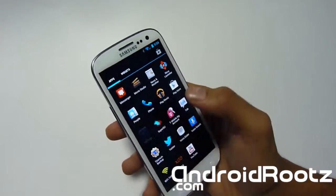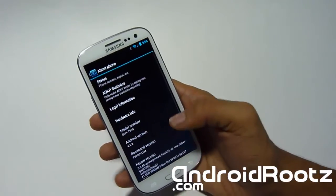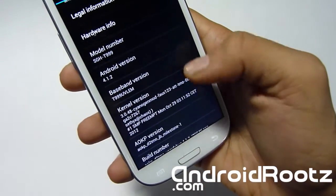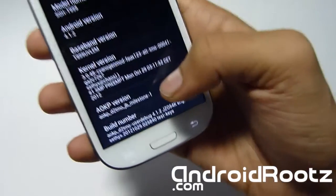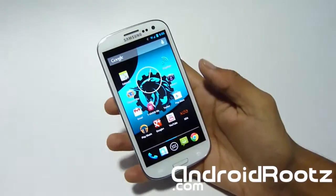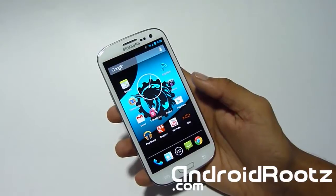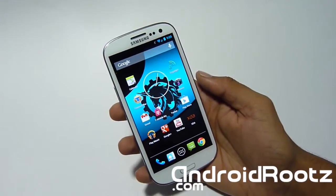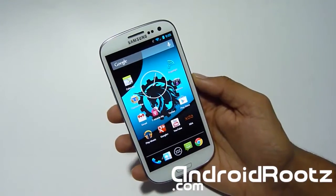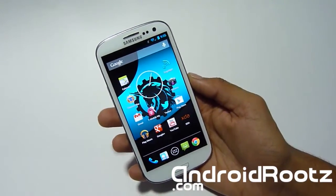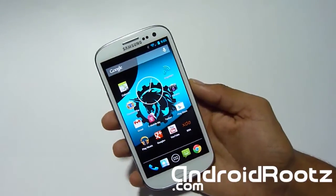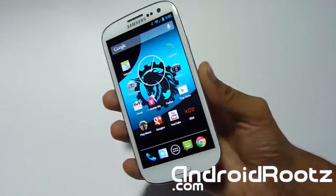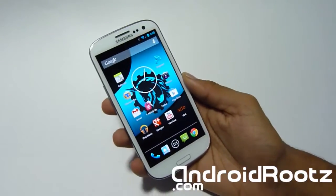Let me show you the Android version, which is Milestone 1 as mentioned. As you can see, it's running 4.1.2 — the latest Android version released. Also, I forgot to mention: it supports T-Mobile, AT&T, and Verizon. There is no Sprint support yet. I checked the website and there's no Sprint file for the Galaxy S3, so just keep that in mind.